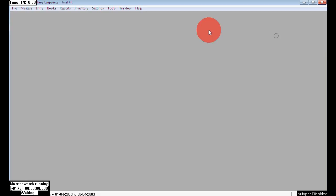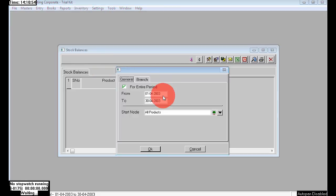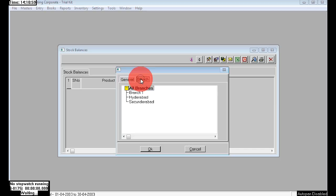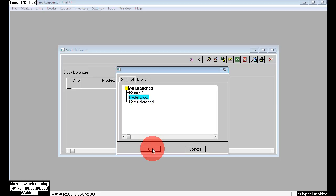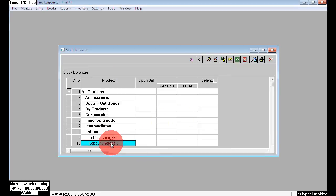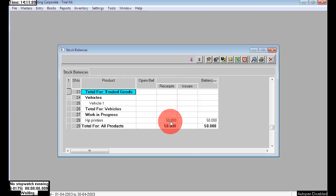Next we need to check the reports for branches. Go to Inventory > Stock Balances, click General, and then next to General choose your branch. Here I am choosing Hyderabad — we purchased 50 numbers for Hyderabad. See the report: 50 numbers are also available.